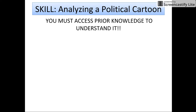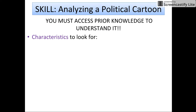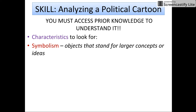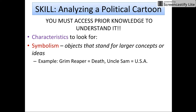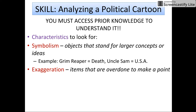So how do you analyze a political cartoon? Oftentimes you need to access prior knowledge to understand it, and that's going to provide you the context, but breaking down these skills will help you understand the cartoonist's point of view. Some characteristics to look for: symbolism — objects that stand for larger concepts or ideas. For example, you might see the Grim Reaper, which represents death, while Uncle Sam might represent the United States.